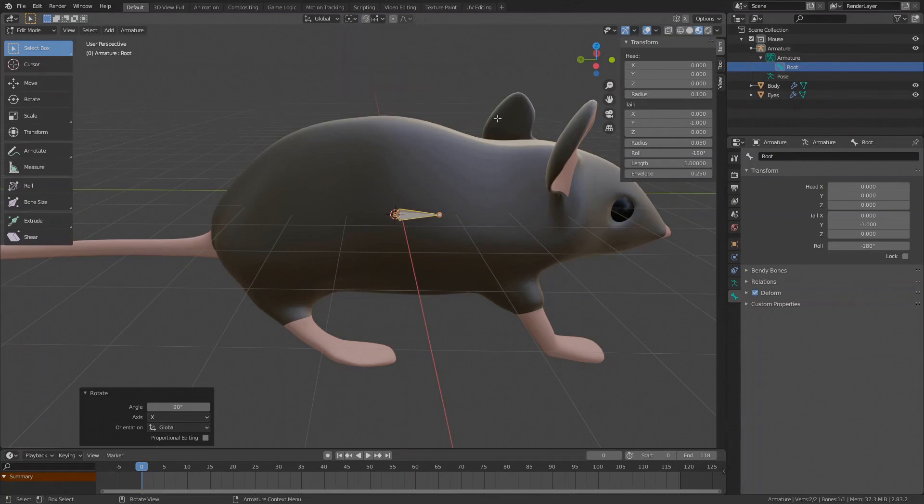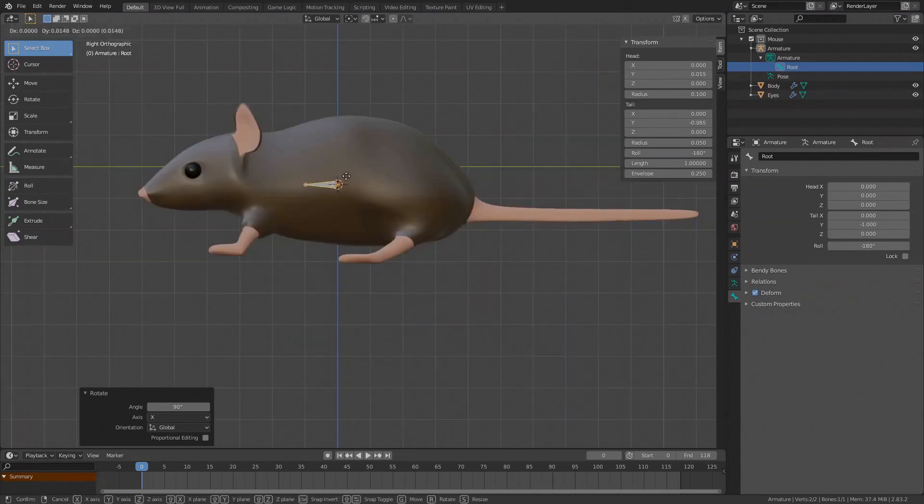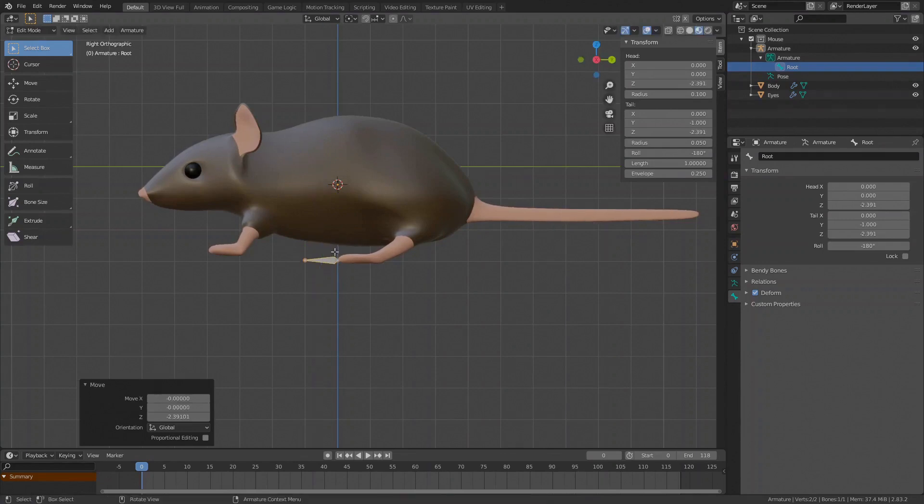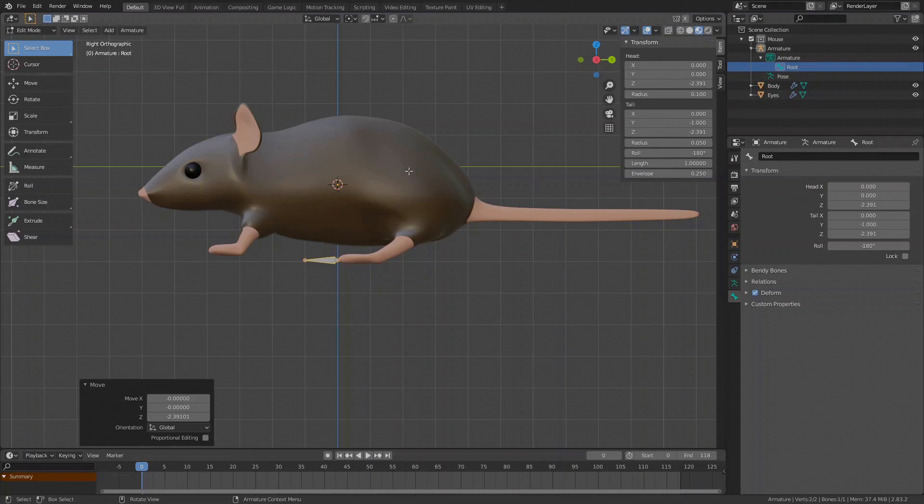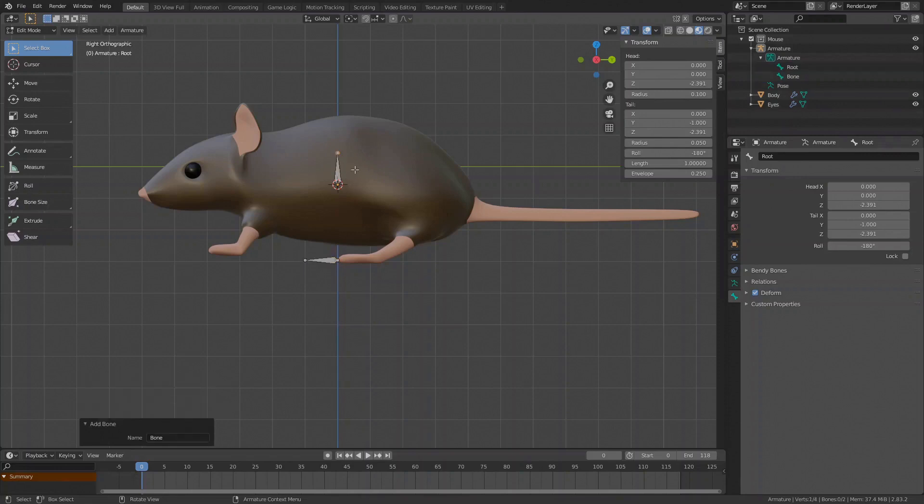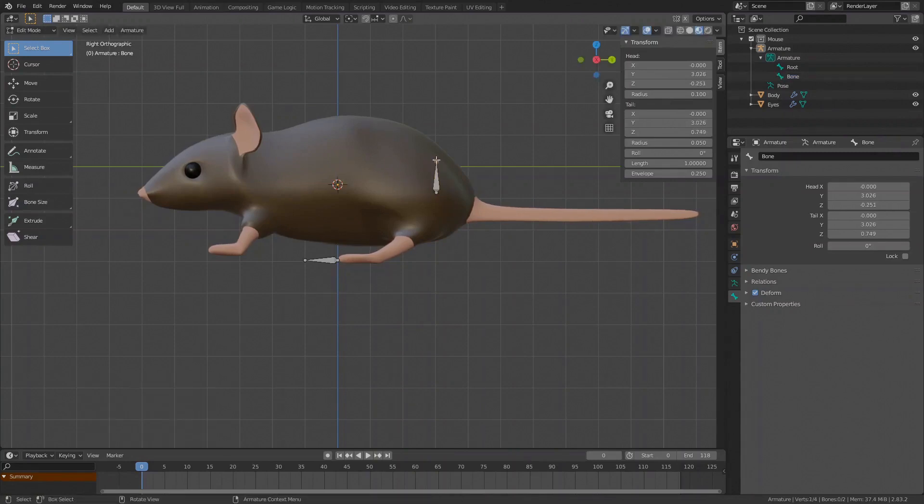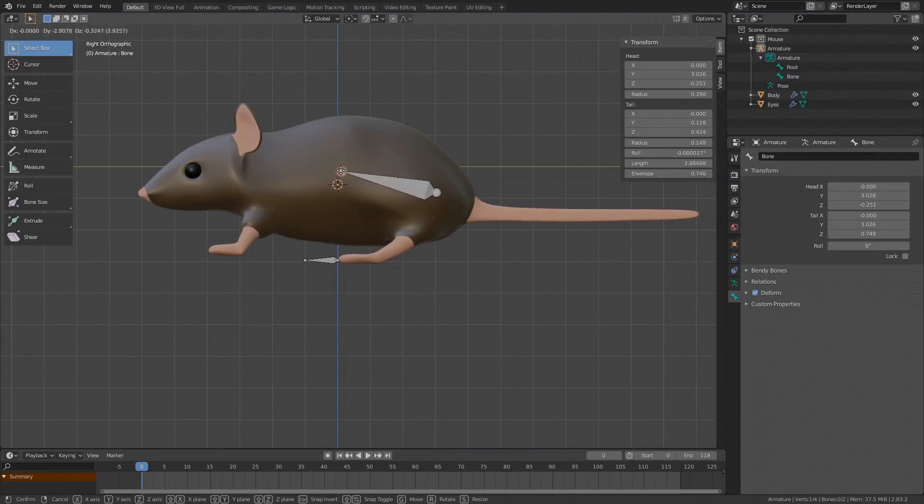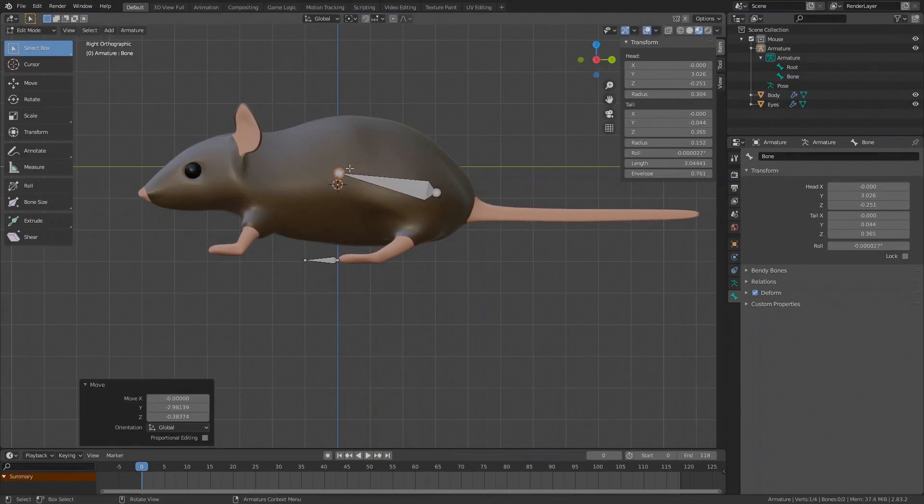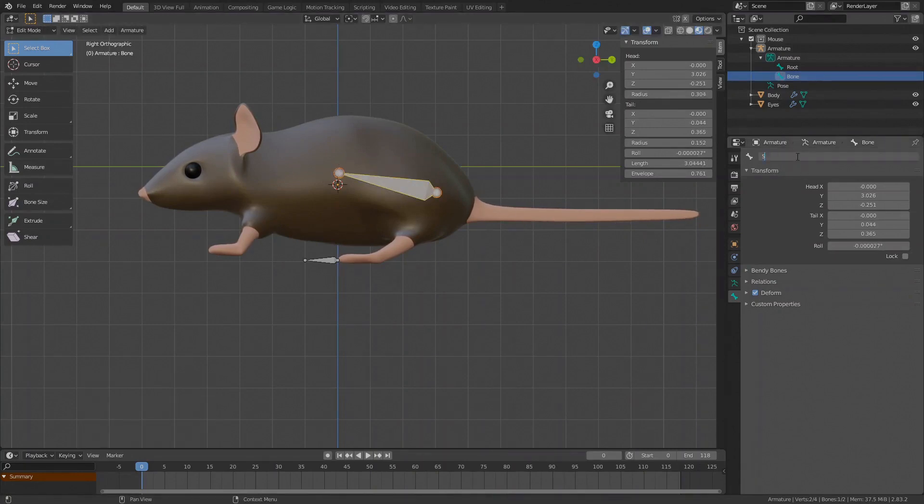I also like to place the root bone somewhere at the ground level so go to the side view, press 3 on your numpad, press G to move, press Z to constrain the movement on the Z axis and I will move the bone to around here. Now I will start to rig the spine first from the back to the head and then do the limbs. I will divide the spine into two parts with the joint somewhere at the middle of the object. Still in the side view, create a new bone, press Shift A, there it is, select it, press G and move it behind the back legs. Now select the head of the bone and again press G and move it to the middle of the object.